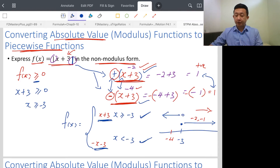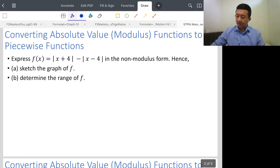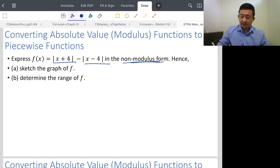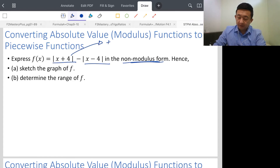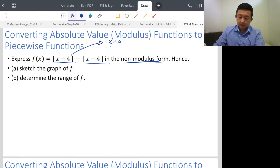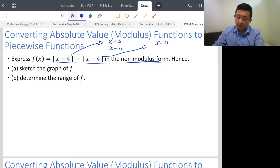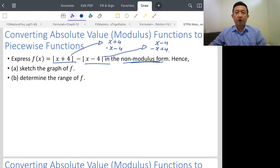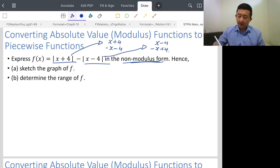Let's look at one more example with a more complicated absolute value function, converting it to a piecewise function. You have two modulus terms. As established, a modulus function can always be split into two functions. For the first term, the positive form gives x + 4 and the negative form gives -x - 4. For the second term, the positive form gives x - 4 and the negative form gives -x + 4. You can always split absolute value functions into two forms.